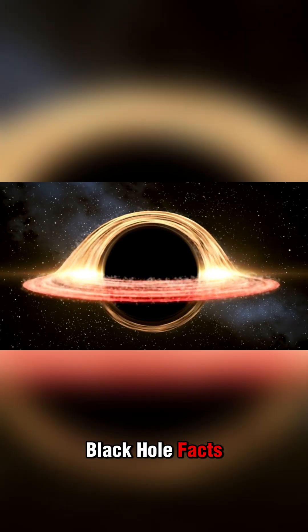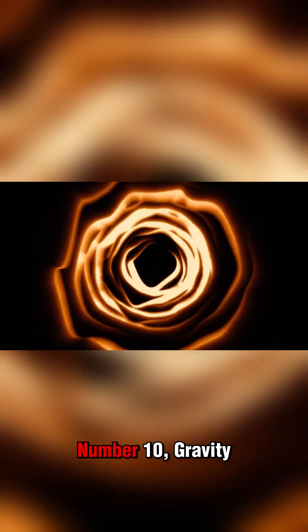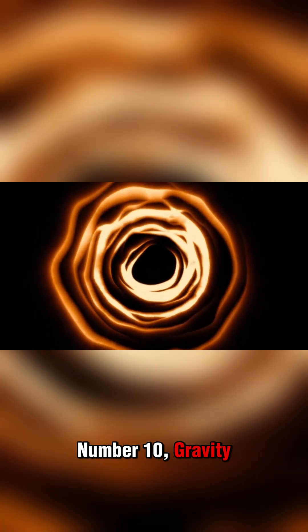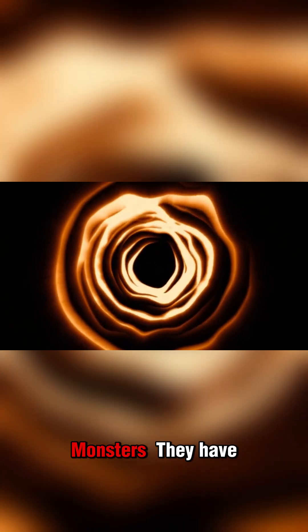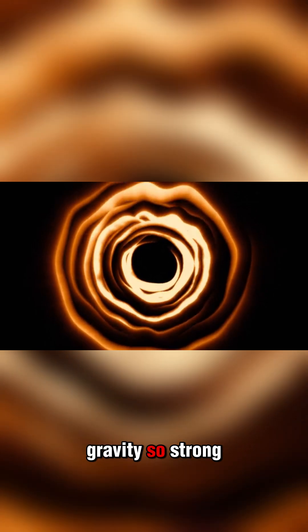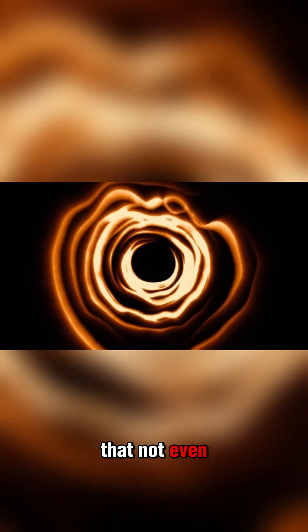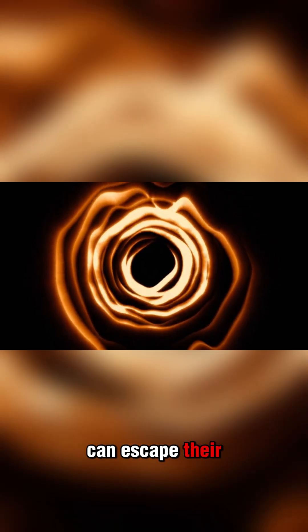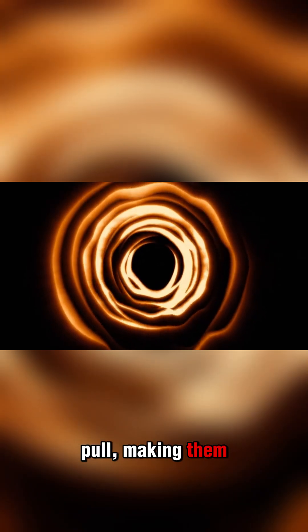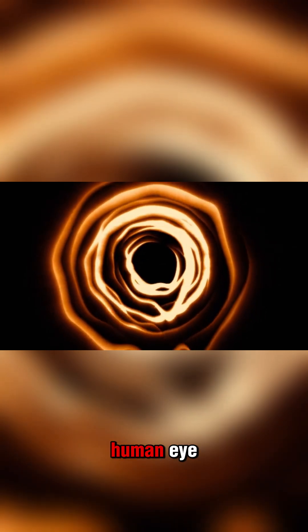Top 10 Shocking Black Hole Facts. Number 10: Gravity Monsters. They have gravity so strong that not even light can escape their pull, making them invisible to the human eye.